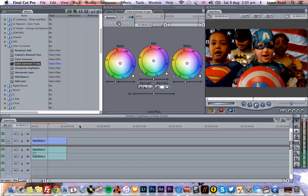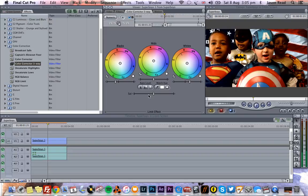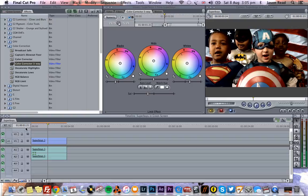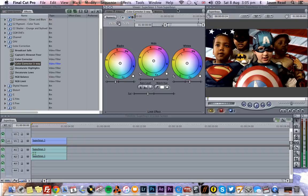And bring up the whites and maybe take the saturation down. There we go. Give it more of a kind of modern day superhero type look. And there you go. We've done a simple key in Final Cut Pro 7. I thank you.